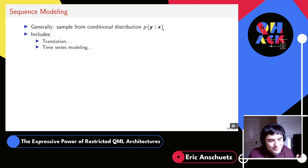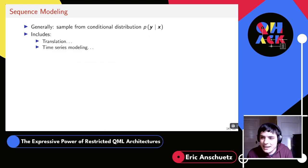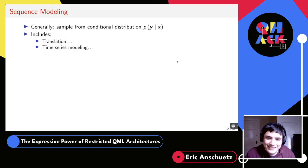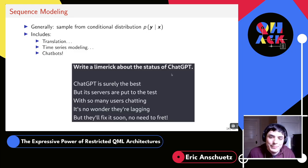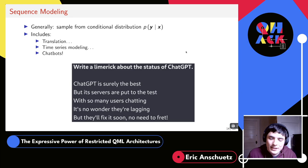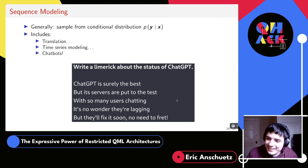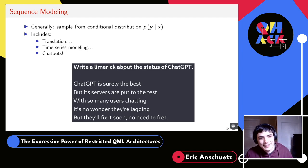For example, x could be a sequence of past stock market data and you want to sample future extrapolations. And most relevant today, things like ChatGPT: you give an input prompt x and it samples from witty responses y. Unfortunately ChatGPT was busy recently, but luckily their sample responses include a limerick about not being able to get on. Sequence modeling is very ubiquitous.